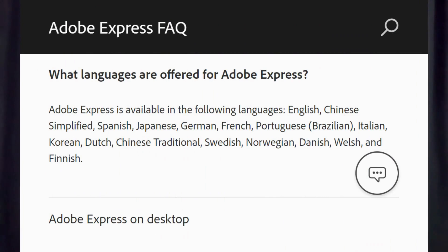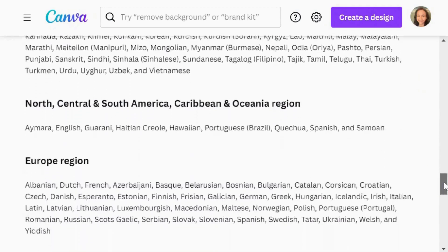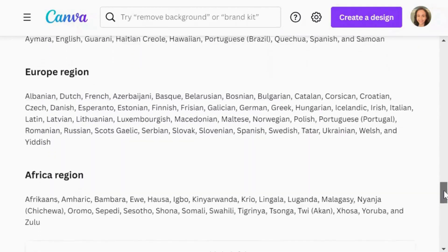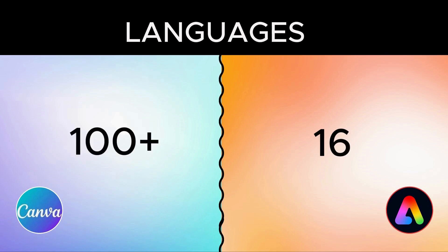Both Adobe Express and Canva provide options for users to set their account interfaces in their preferred language. Adobe Express offers this feature in 16 languages. Canva, on the other hand, offers a more extensive range with more than 100 languages to choose from.